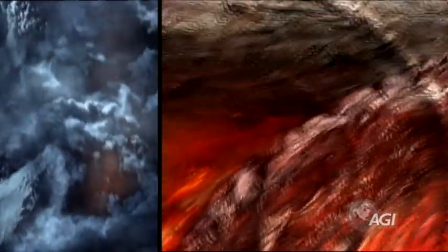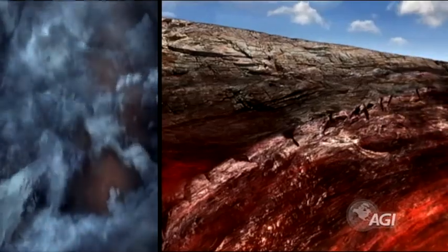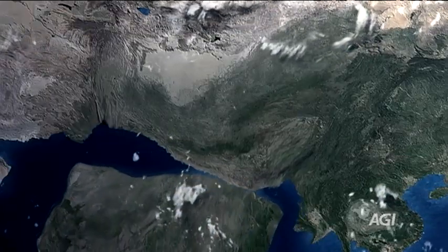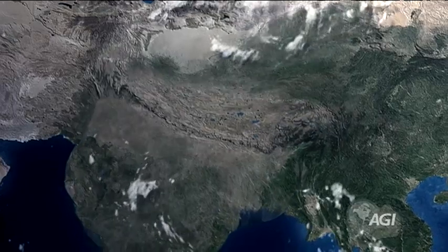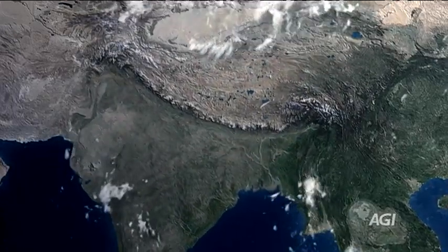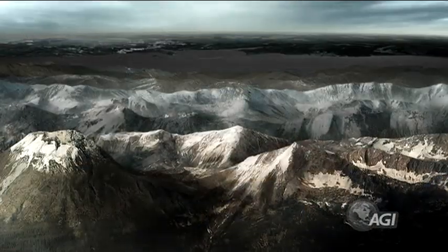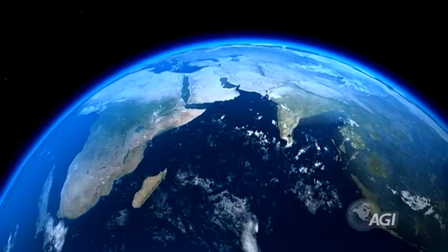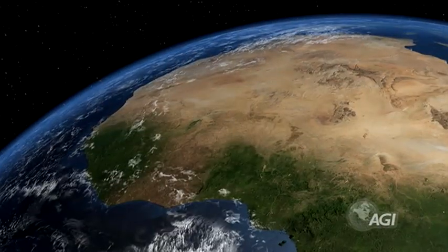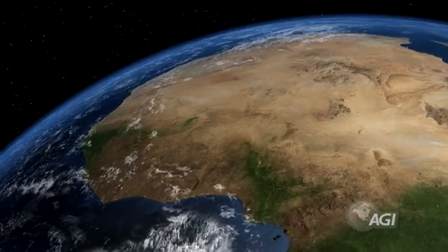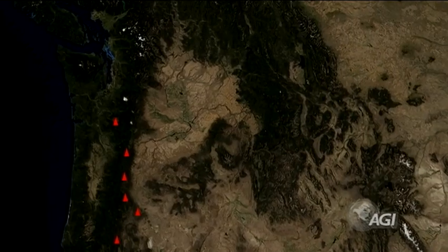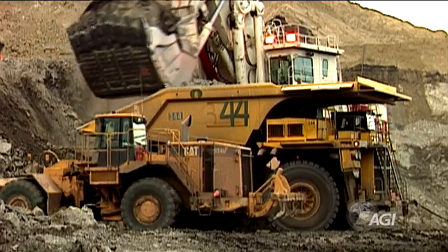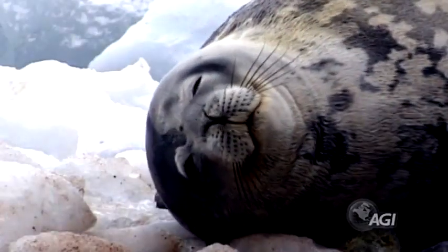Many active geologic processes occur at plate boundaries. Plate interactions change the shapes, sizes, and positions of continents and ocean basins, the locations of mountain ranges, ocean circulation, and climate patterns, as well as the location of earthquakes and volcanoes, and where Earth's resources and living things are found.